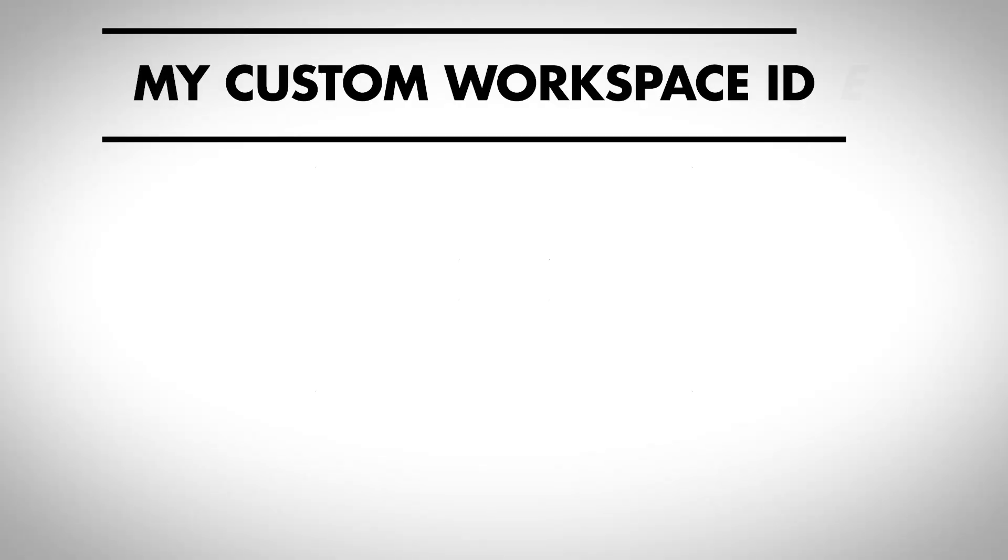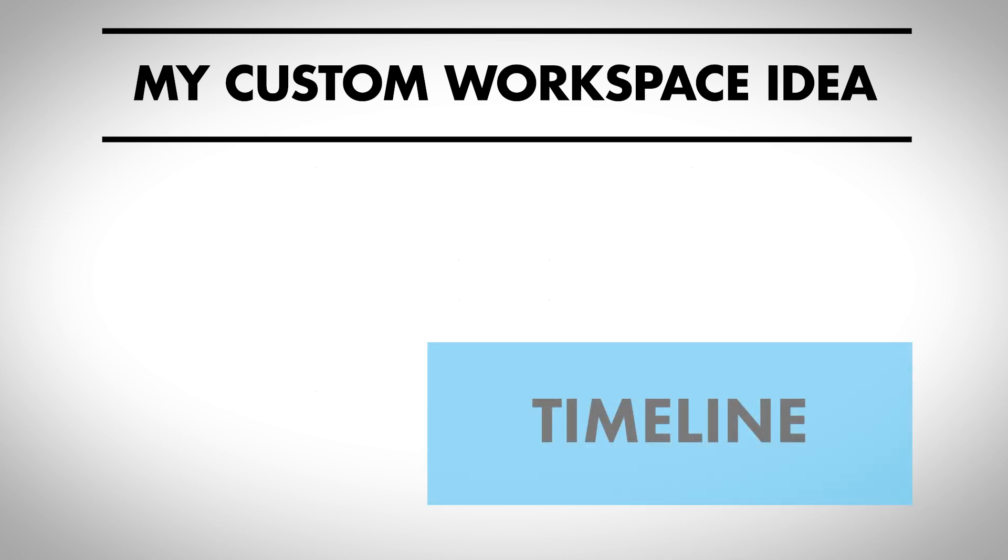When I was thinking about my custom workspace, what I really wanted to focus on is making sure my timeline is really large at the bottom. I'm going to place that in the bottom right corner, and then all my program reference monitors and different things like audio meters, the program monitor, tools panel, lumetri scopes—anything that shows what the footage or the timeline is saying—is going to live in the upper right quadrant.